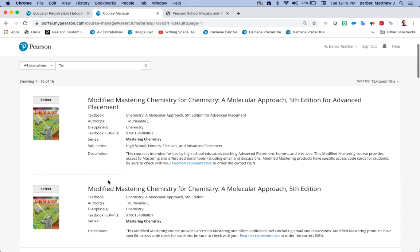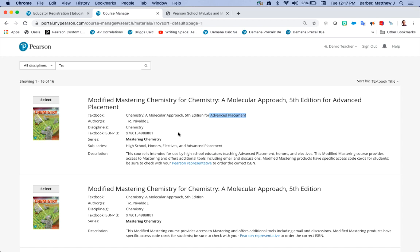The first book that comes up is our AP chemistry book. If this is your book you're going to see two courses here, one that says advanced placement because this book is correlated to college board's AP exam. So this is the course for advanced placement. You'll also see it here in the textbook line and you'll also see that it's a sub-series of our advanced placement honors or elective.